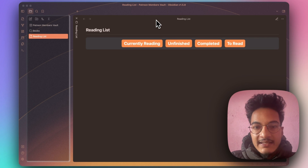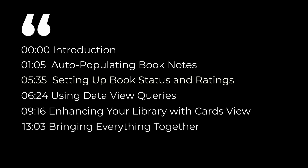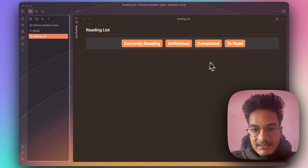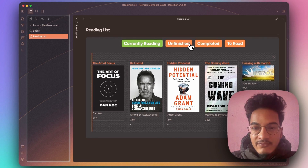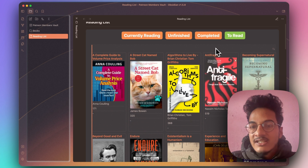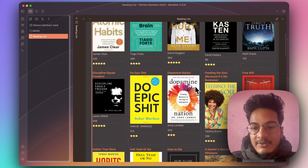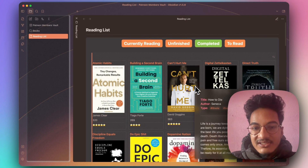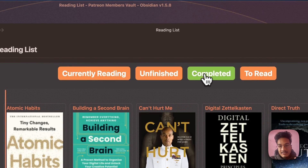If you read a lot of books, take notes on them, and want a simple system to keep track of your books in Obsidian, this is the only video you will ever need. By the end of this video, you will be able to set up a book tracker where you can easily view the books that you are reading, books that you have not finished, books you have completed, and books that you want to read in the future.